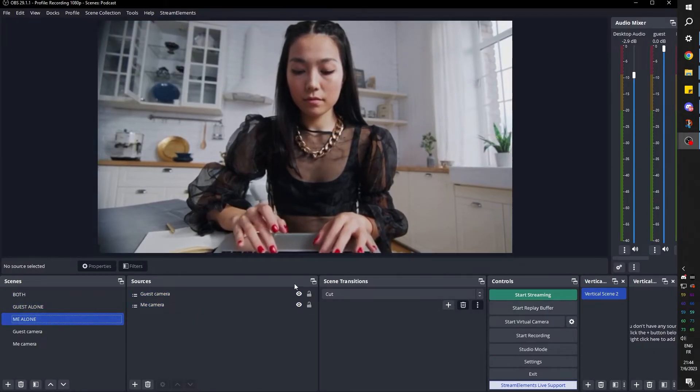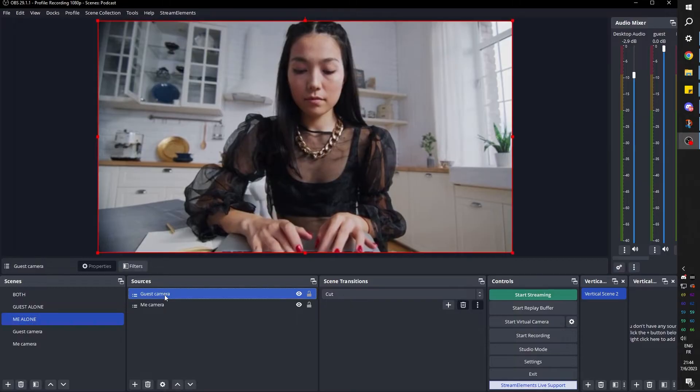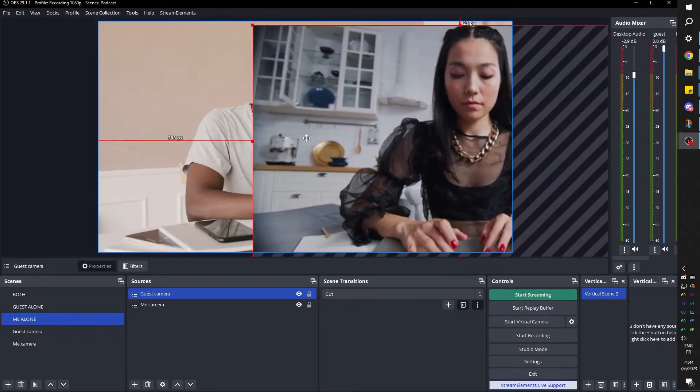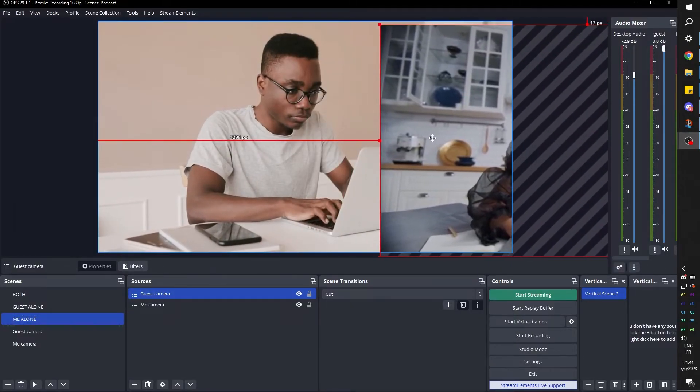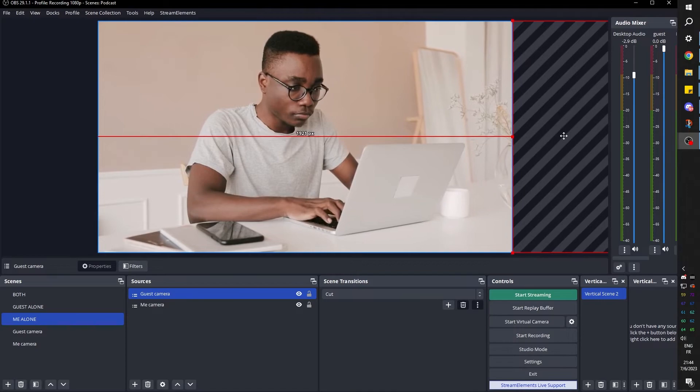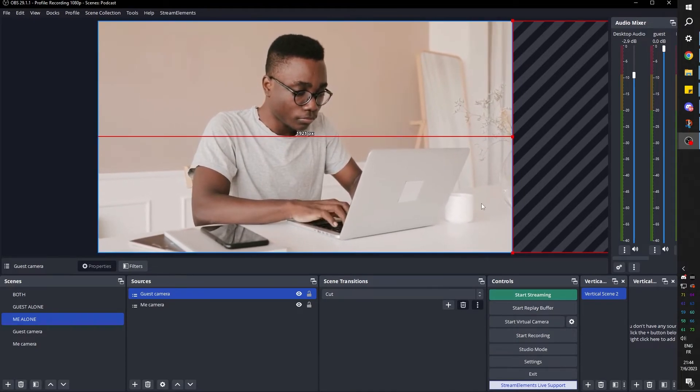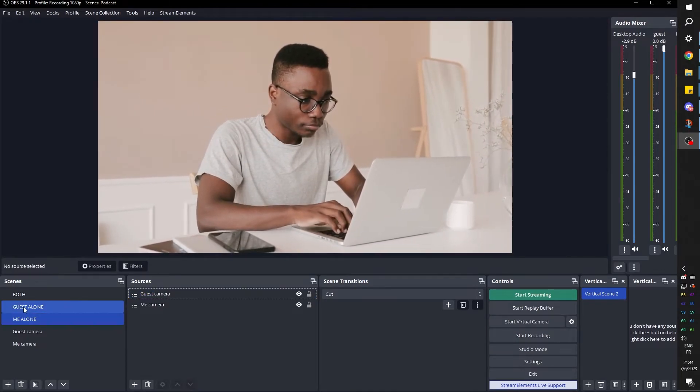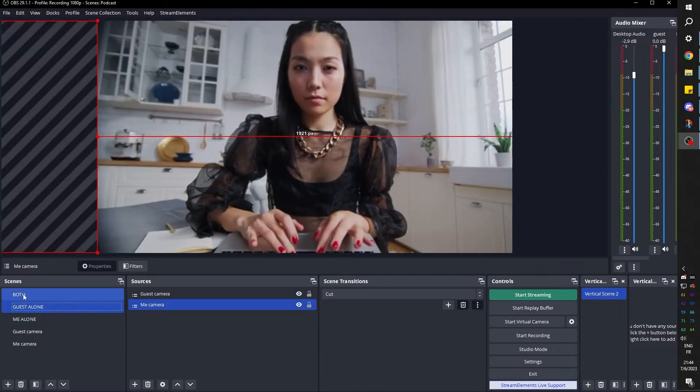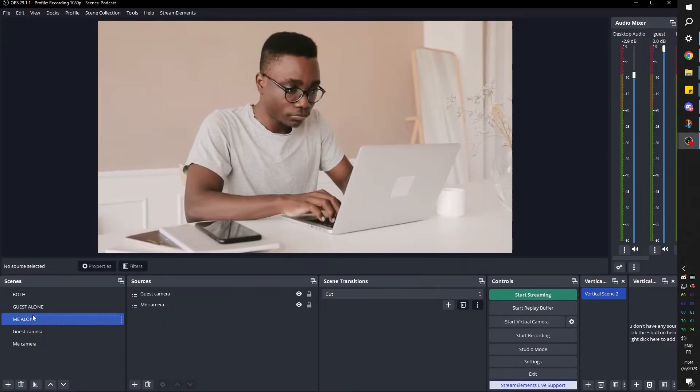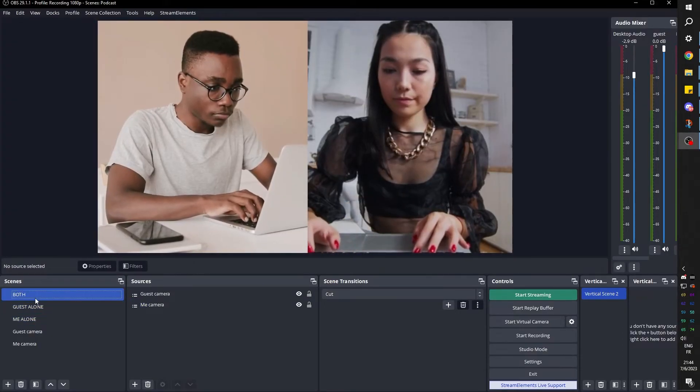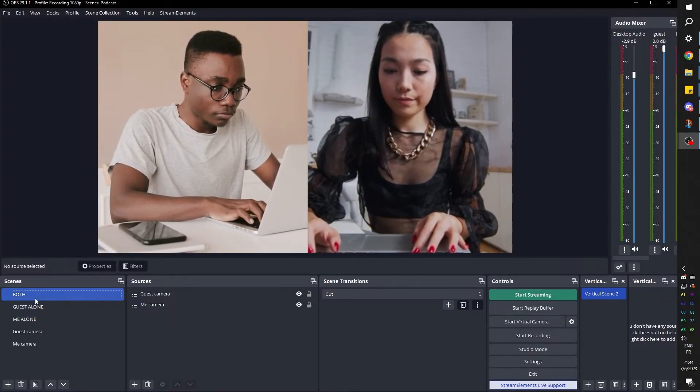For the me alone camera, you guessed it. We're going to select the guest camera and we're going to bring it all the way to the right. Try not to move on the vertical line. There we go. And it should look like this and just like that. Boom, boom, boom. All right. Those are your three scenes.